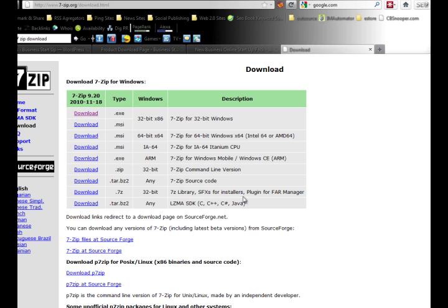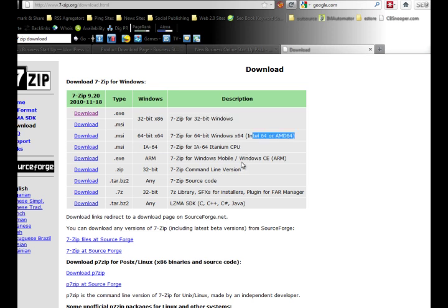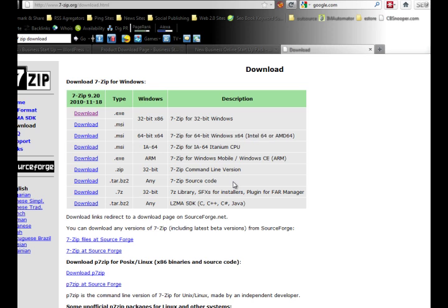7-Zip is a free program compatible with Mac and Windows. Just choose the one that's suitable for your Windows or Mac PC.